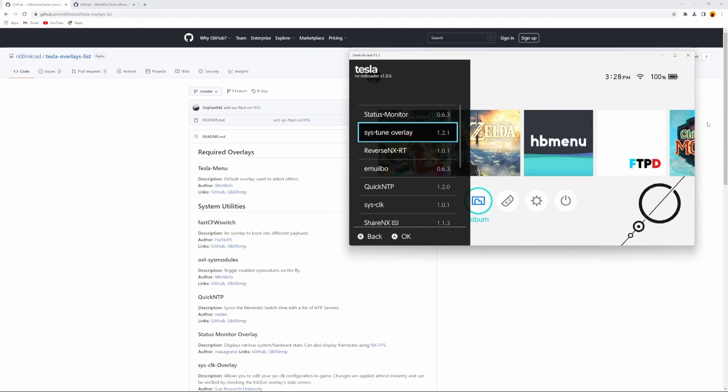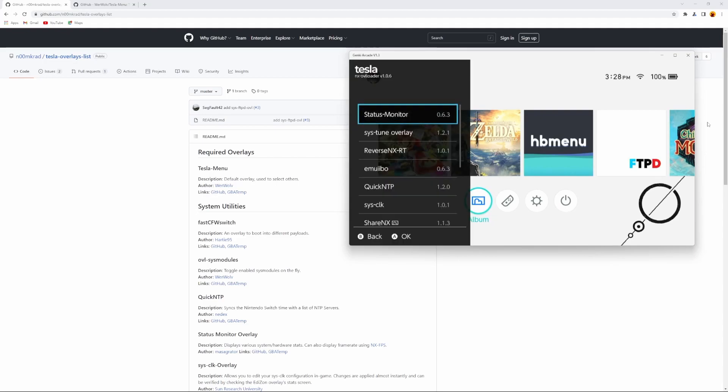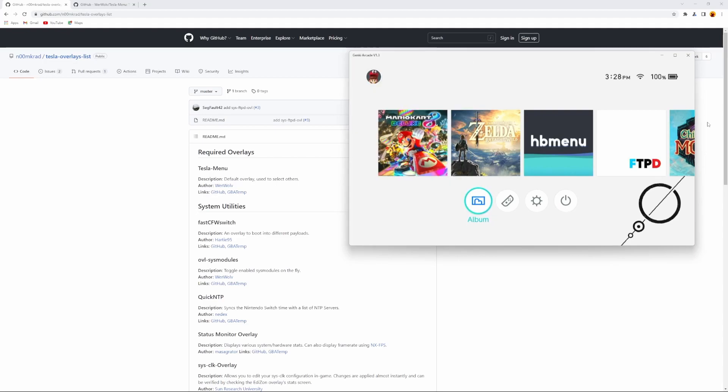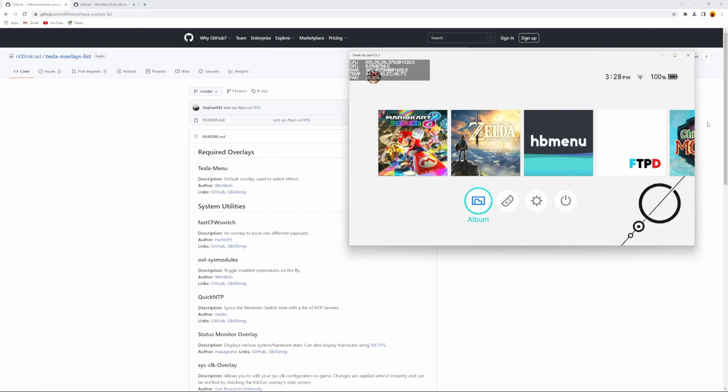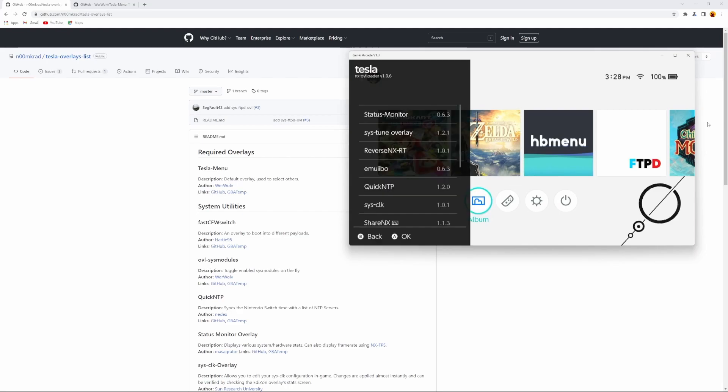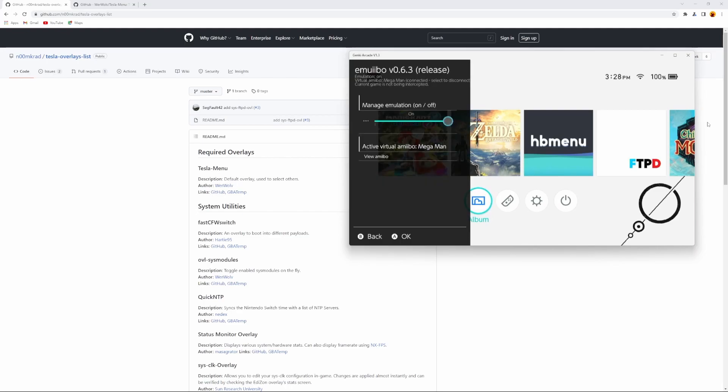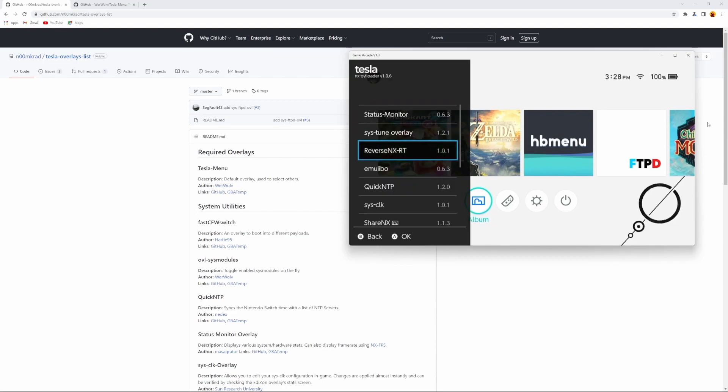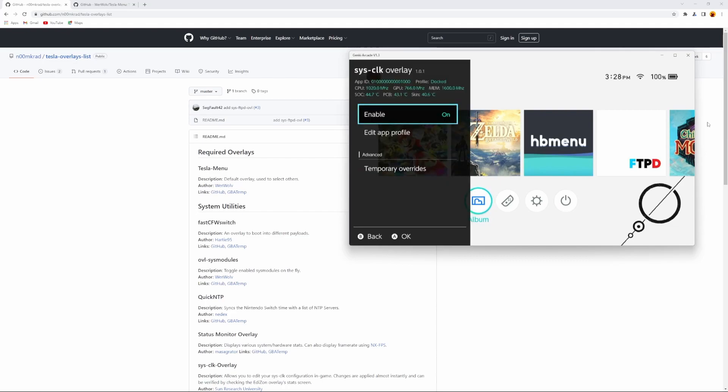As you can see, you can play your music from here, or you can monitor your switch from here. Or you could launch your amiibos from here if you want to, and you can overclock your switch from here.